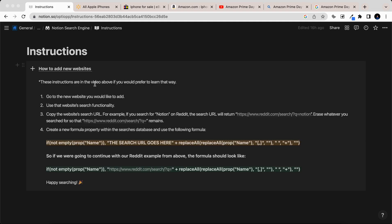I've already added a lot of websites that you can search, but if you want to personalize this search tool to search some of the websites that are your favorites, you can easily do that.